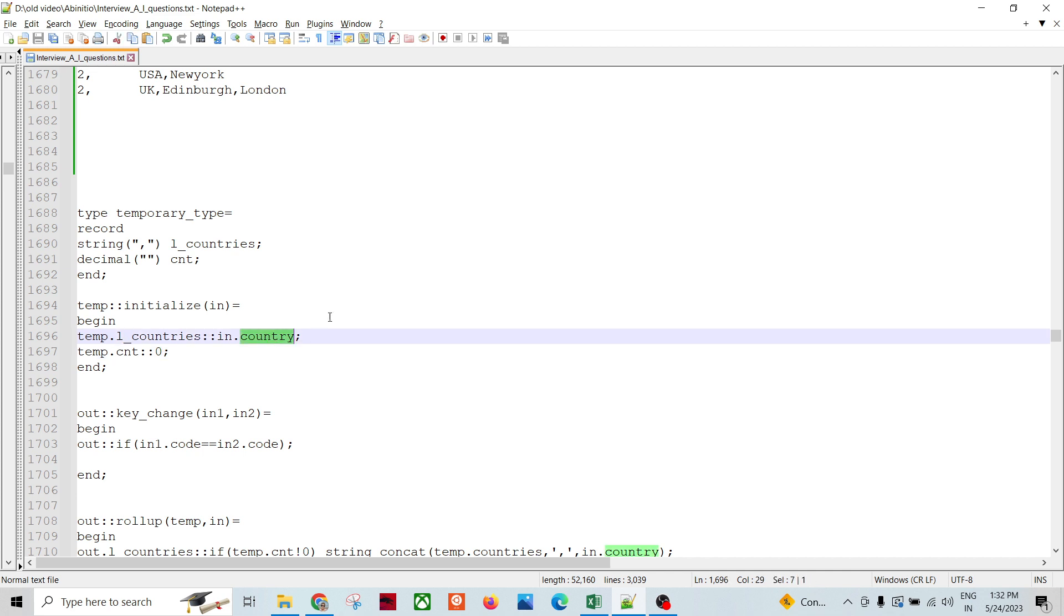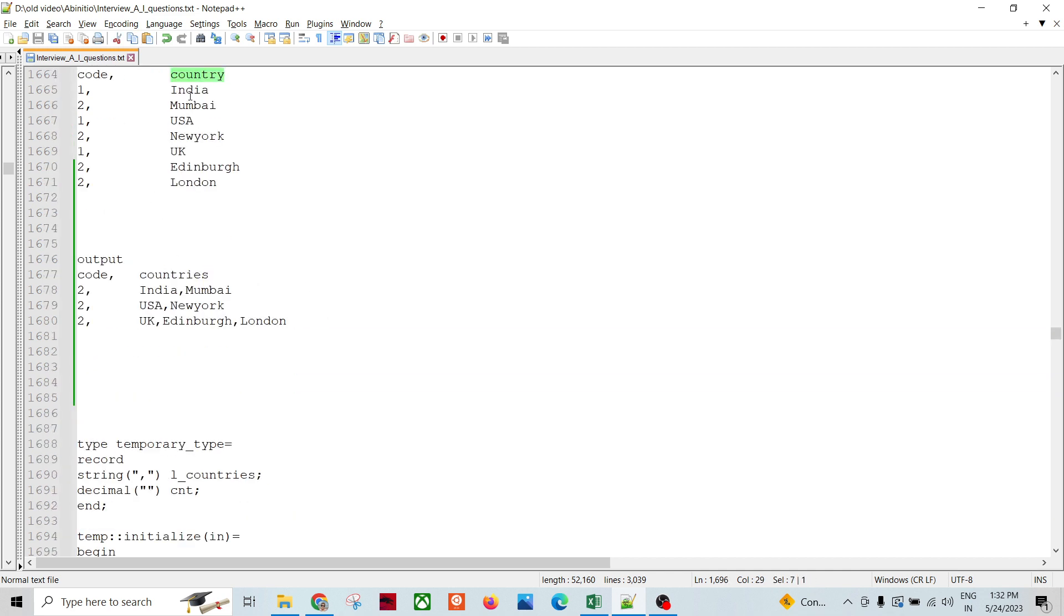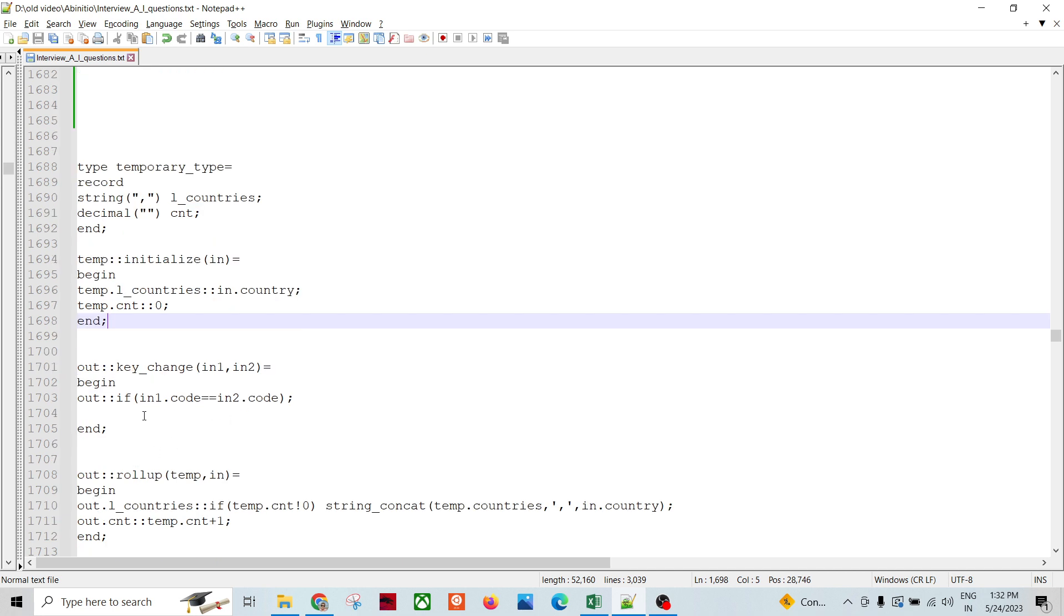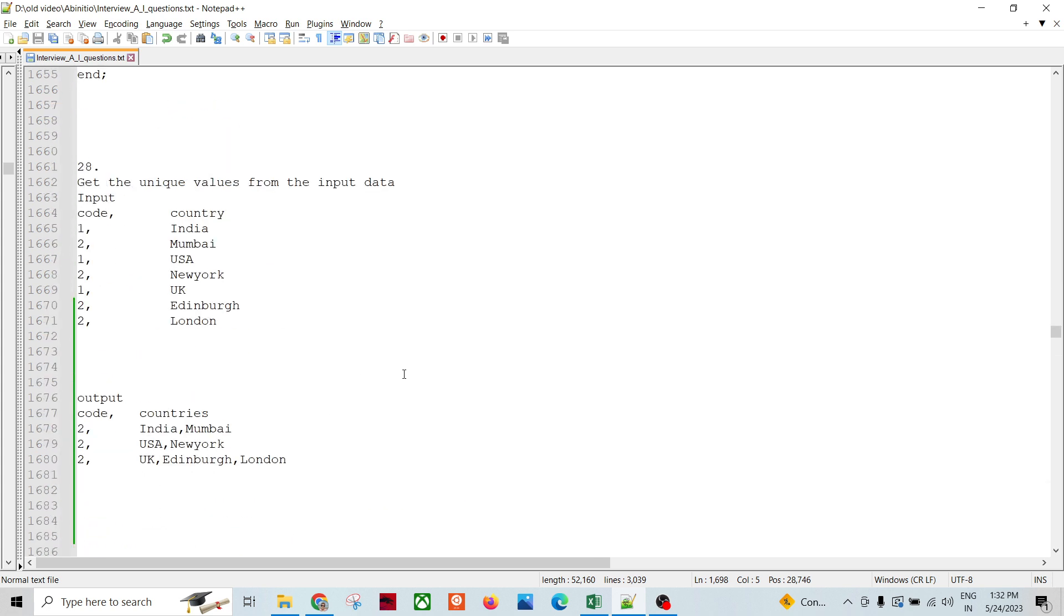And then the key change function, if in1 code is equals to equals to 2, and 2 code, then there is no key change happens. So there is not going to happen ever.